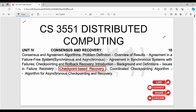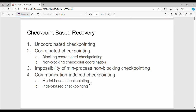Hi friends, welcome back. In this video, unit four covers checkpoint-based recovery. The subtopics are: uncoordinated and coordinated checkpointing, blocking and non-blocking, impossibility of min-process non-blocking, and communication-induced checkpointing — model-based and index-based.